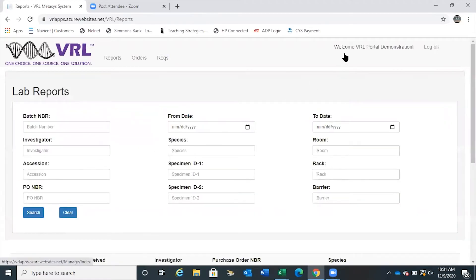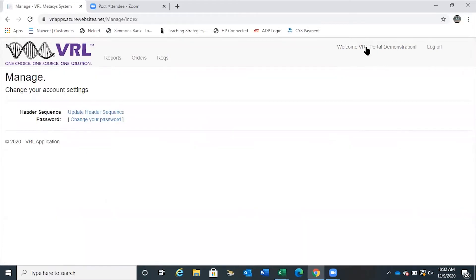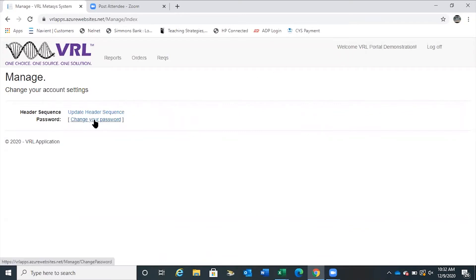Once you log in, the Welcome VRL Portal demonstration will actually have your name in that location — it will say Welcome John Smith. If you click on your name, it will bring you to the managed file. Here you can change your password.